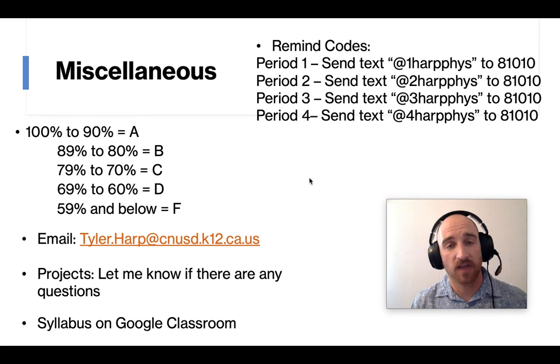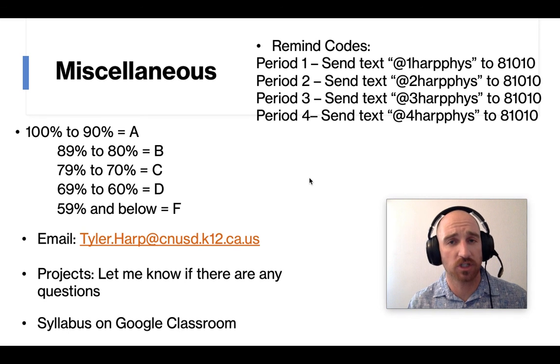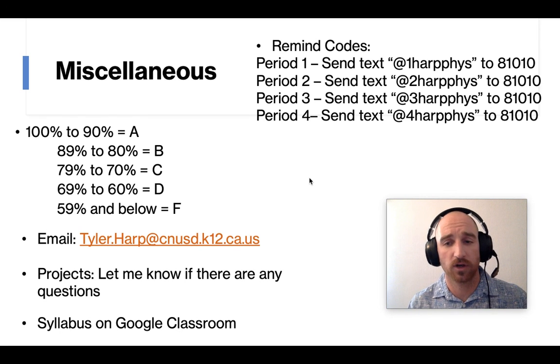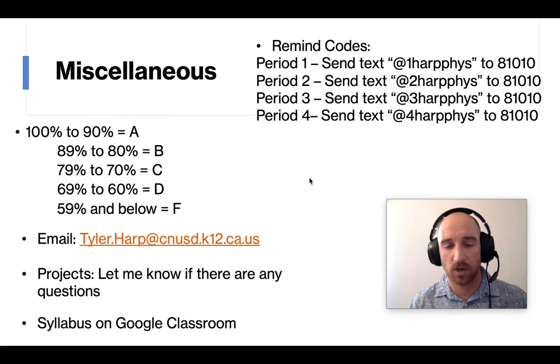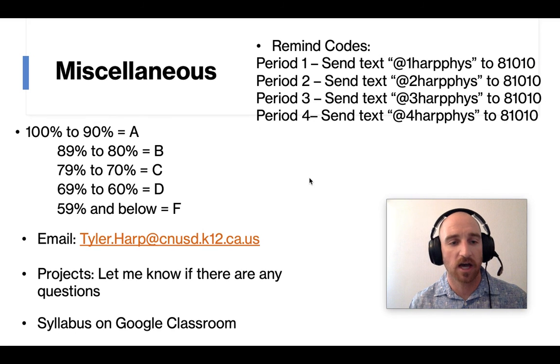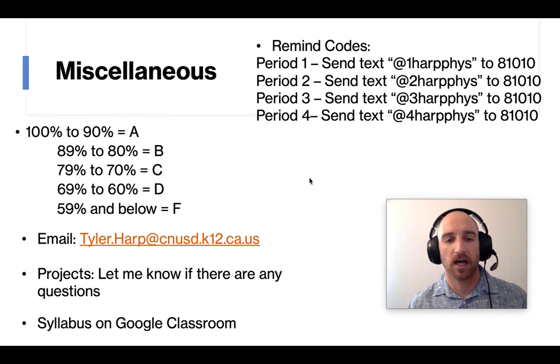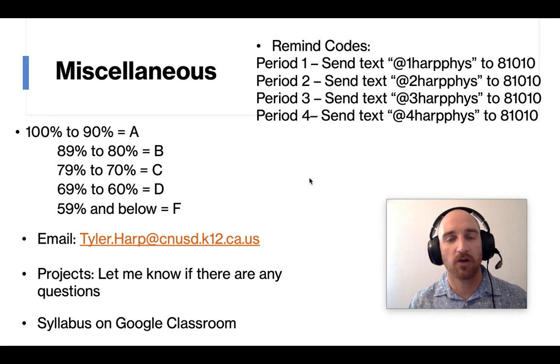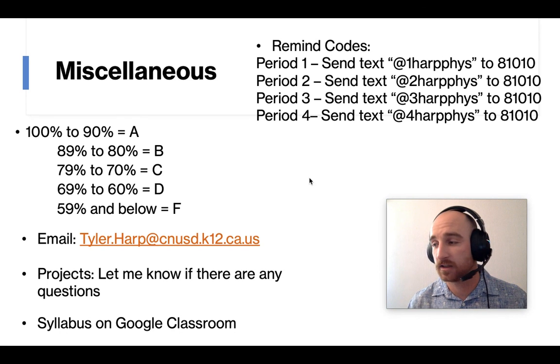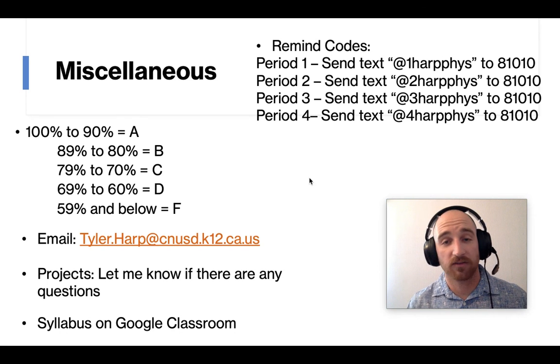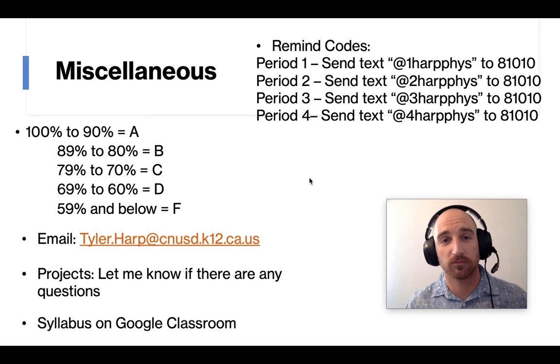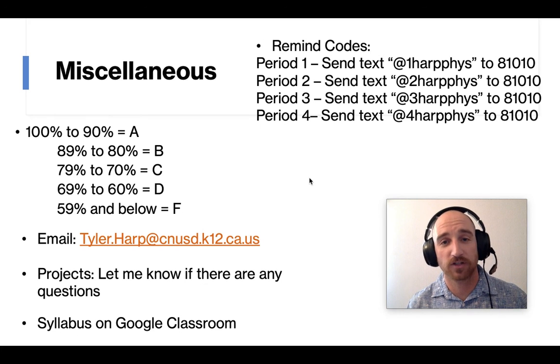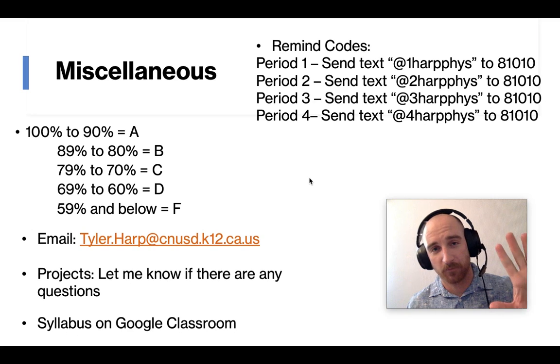Other than that, that was pretty much it. So there's my video. Again, if you have any questions about absolutely anything, just reach out to me by email is probably best. And I'm having fun so far, even though it's a little bit different. And I hope all you are too. So thank you for your time. Bye, everyone.